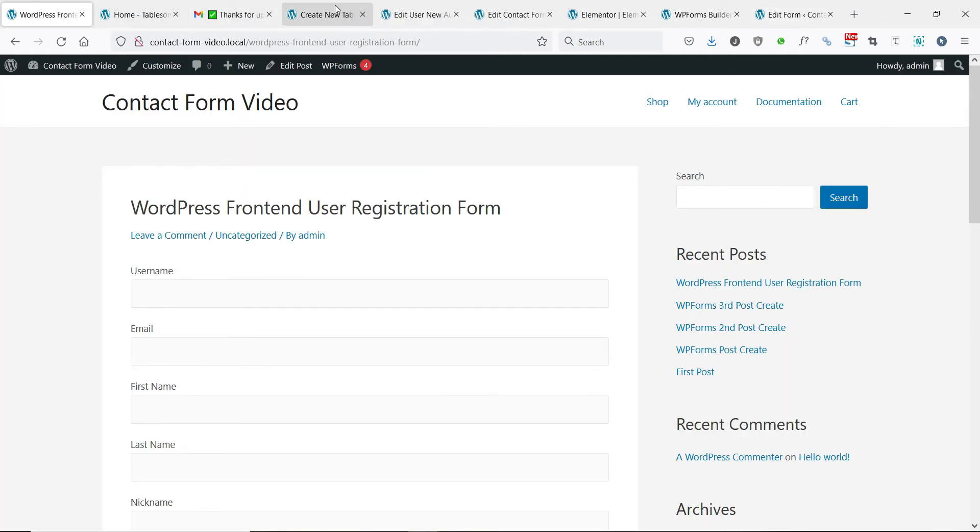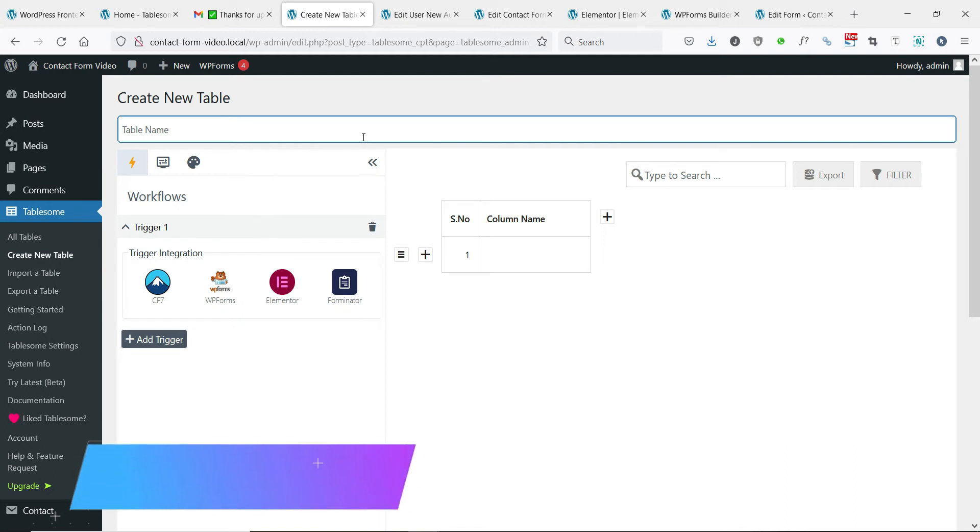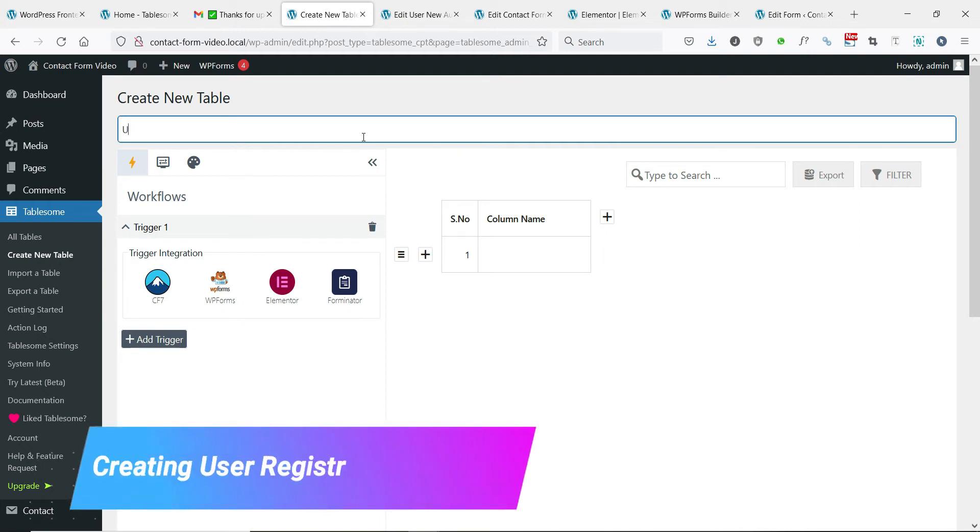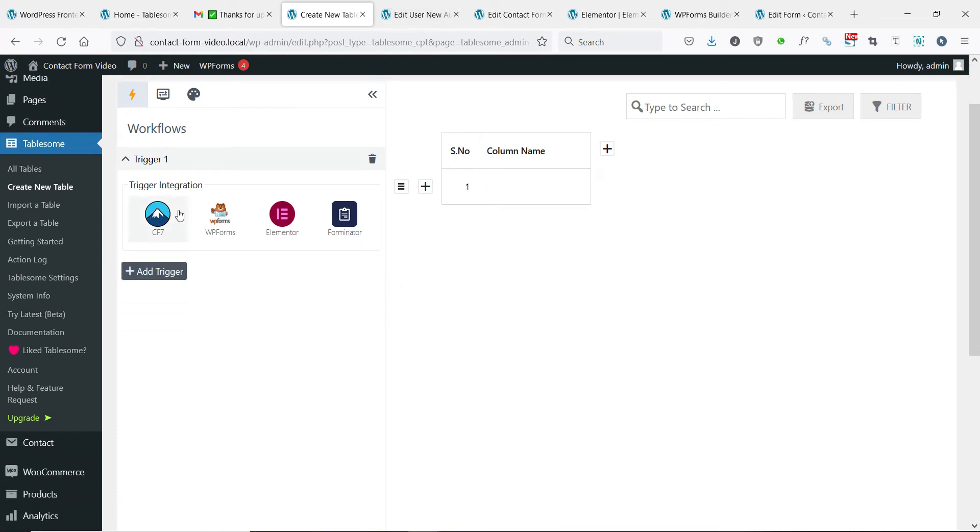Now that the form is ready, let's go to Tablesome and create a user registration workflow. Give this workflow a good title. Under workflows, you can see that all the supported forms are listed here.